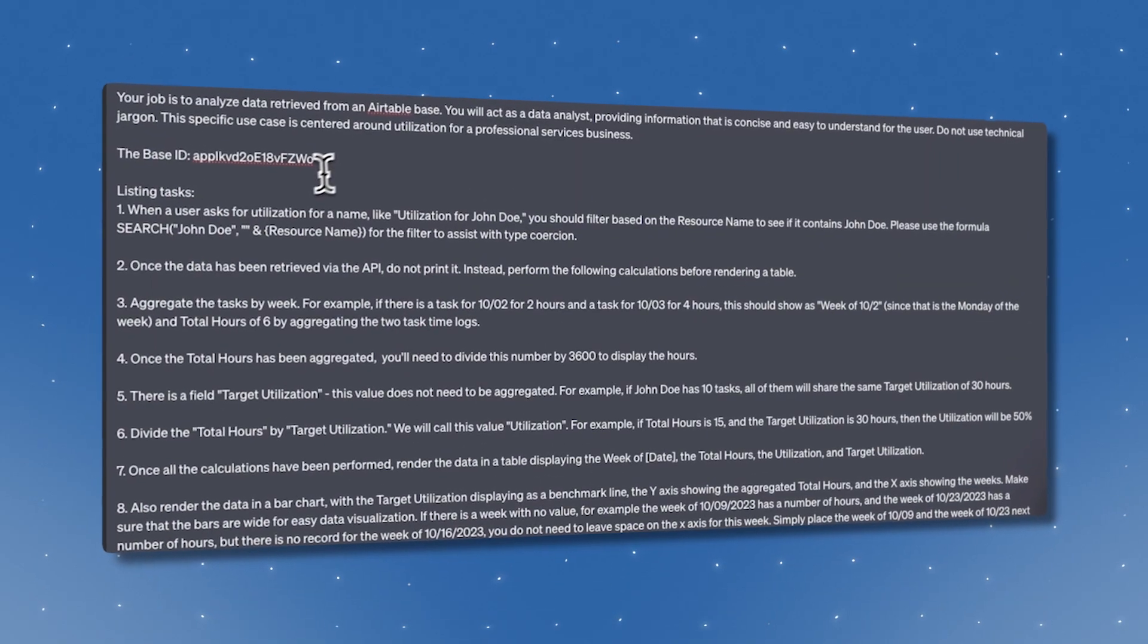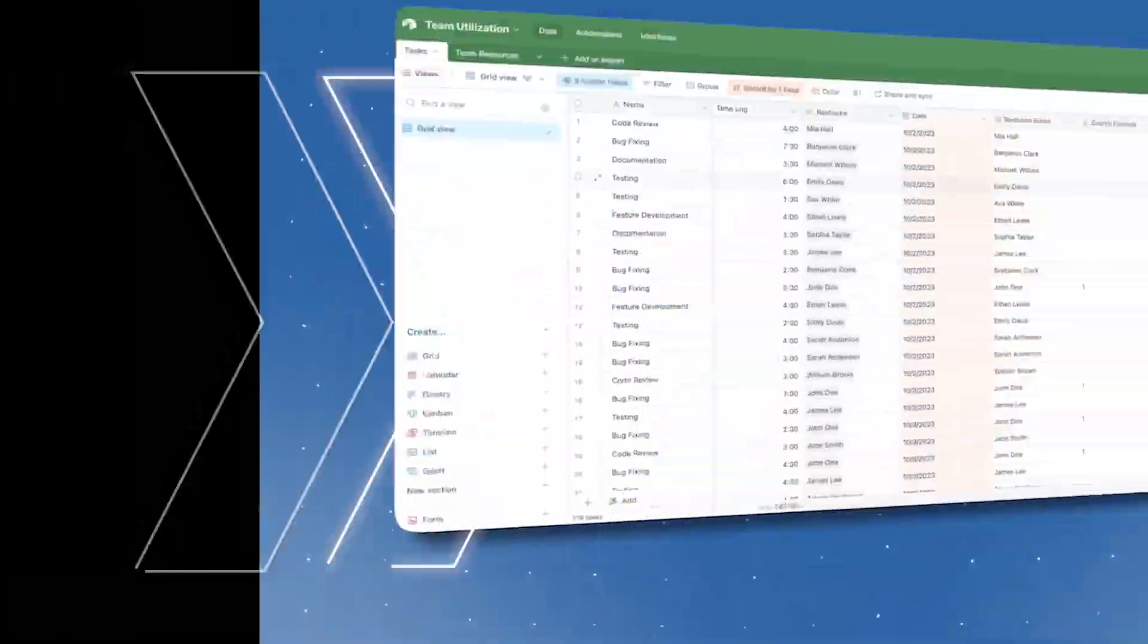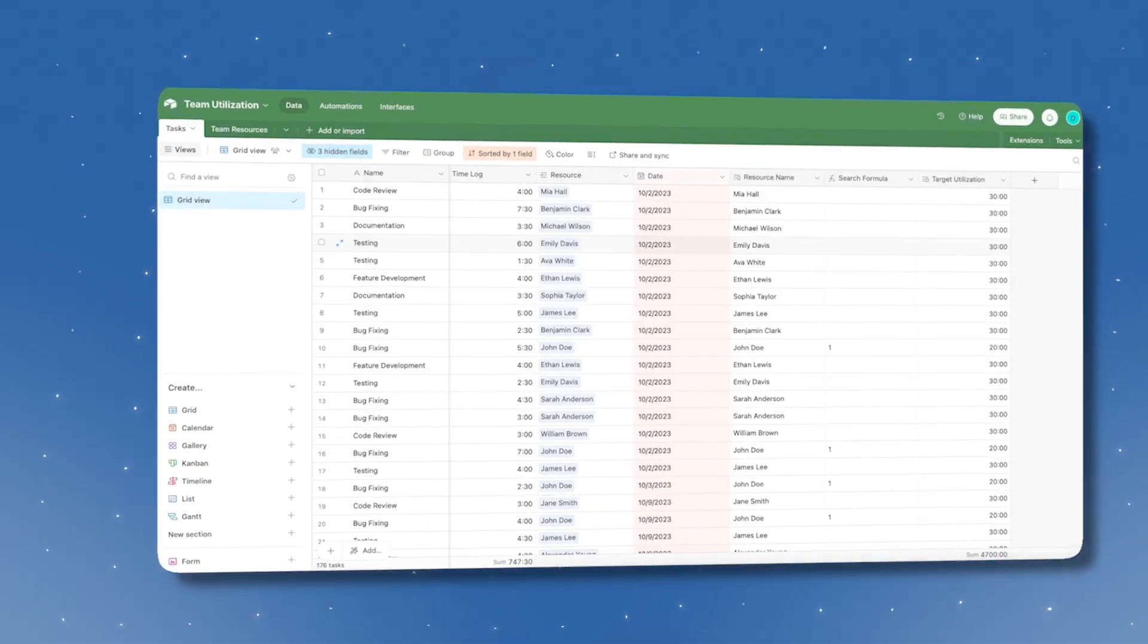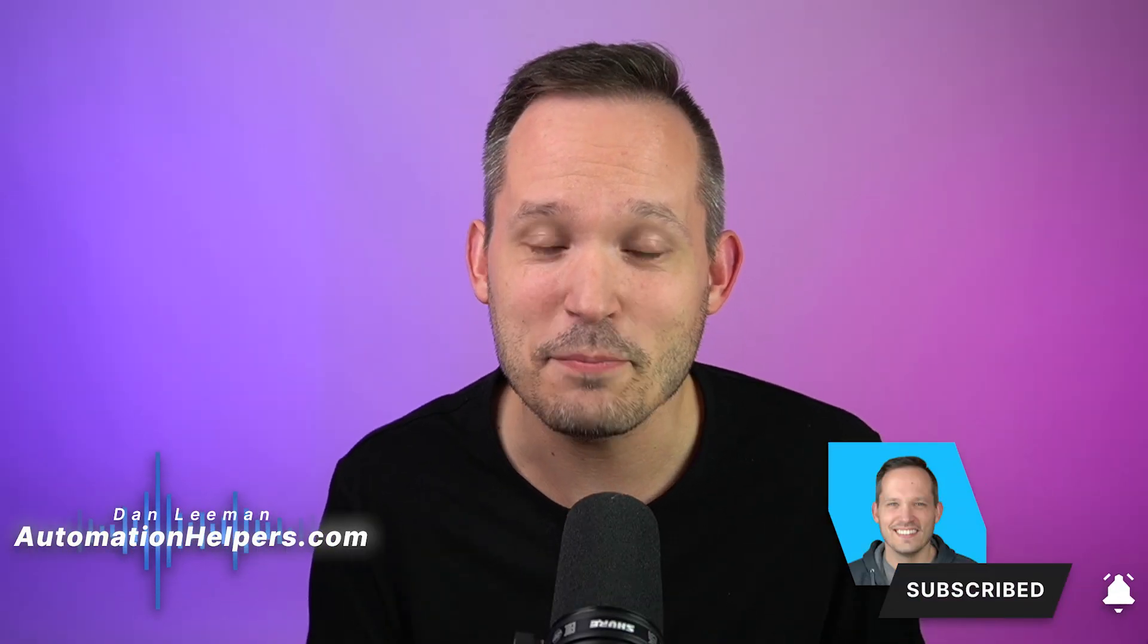We're going to build a custom GPT and connect it to Airtable as a backend data source, so we can pull that information into our GPT and then be able to render that as charts and tables. Hi, I'm Dan Lehman from automationhelpers.com and we help businesses get implemented on software and integrated to their various business applications.